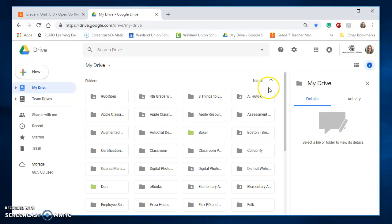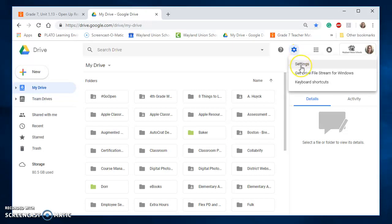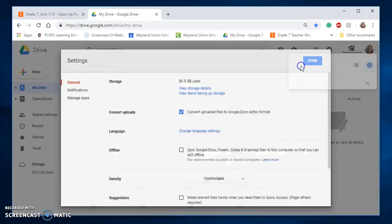I'm going to go in my Google Drive, I'm going to navigate to the Settings wheel, which is near the upper right corner. And I'm going to select Settings.